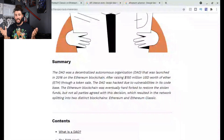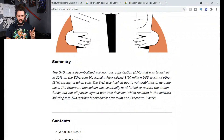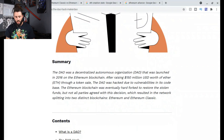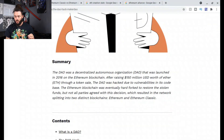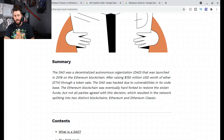The DAO was a decentralized autonomous organization that was launched in 2016 on the Ethereum blockchain. After raising about 150 million USD worth of Ether through a token sale, the DAO was hacked due to vulnerabilities in its code base. The Ethereum blockchain was eventually hard forked to restore the stolen funds, but not all parties agreed with the decision, which resulted in the network splitting into two distinct blockchains: Ethereum and Ethereum Classic.